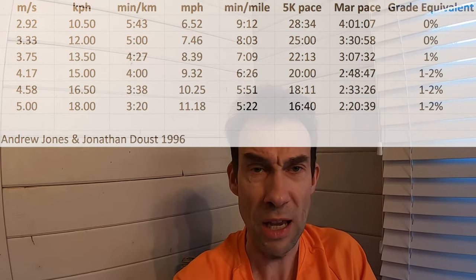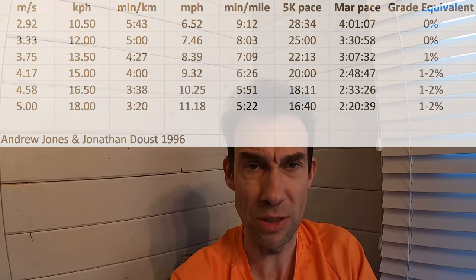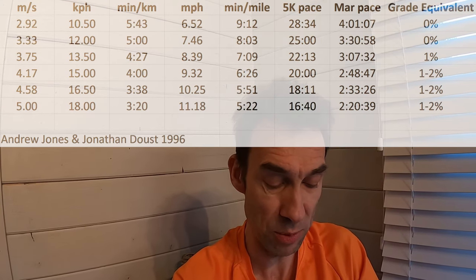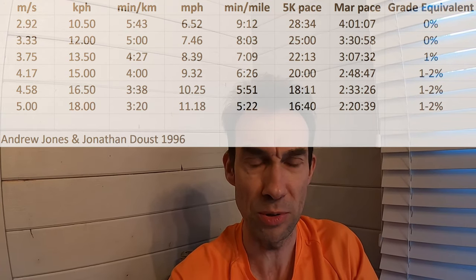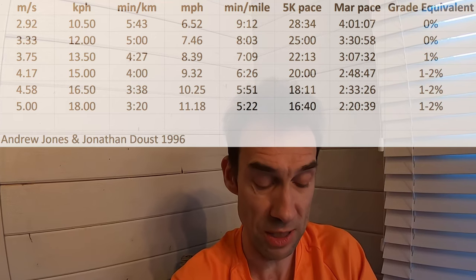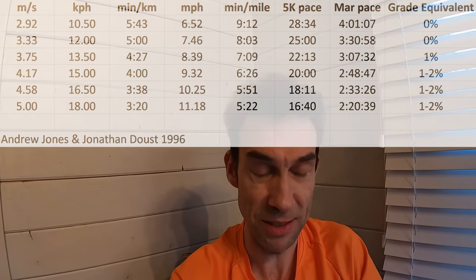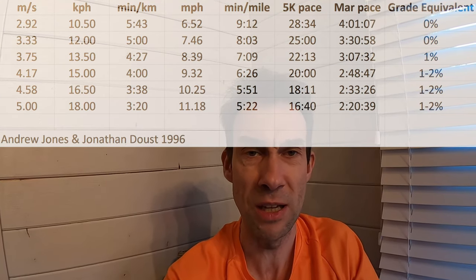There was a study in 1996 by a couple of UK researchers called Andrew Jones and Jonathan Doust. They had various runners running at different speeds starting from 10.5 kph, up to 12 kph, 13 kph, 15 kph, 16.5 kph, and 18 kph.